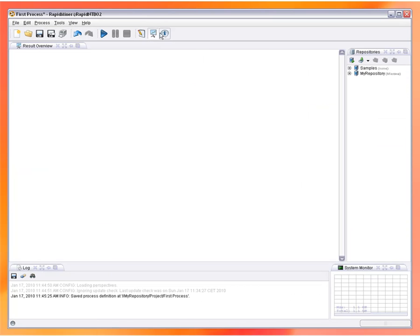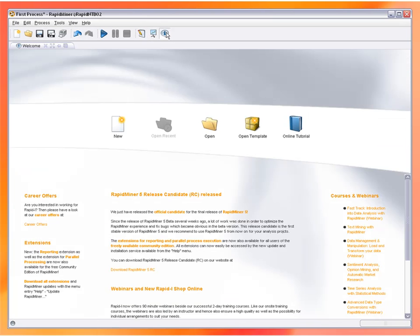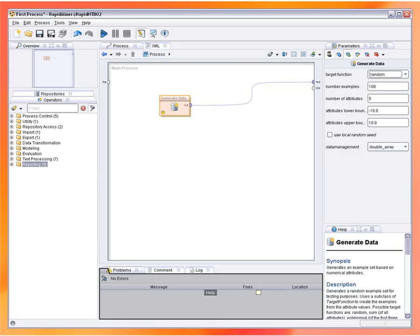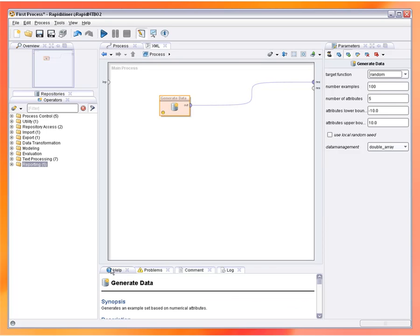In the toolbar of RapidMiner you can find three icons which can be used to change the perspective. In general, the perspective consists of arbitrary selections of elements of the graphical user interface, the so-called views.